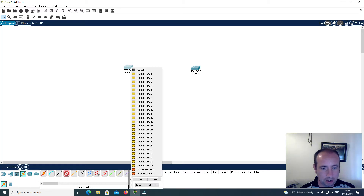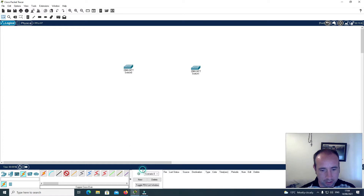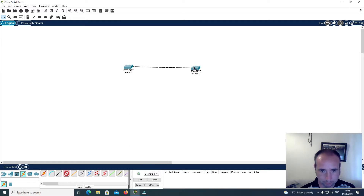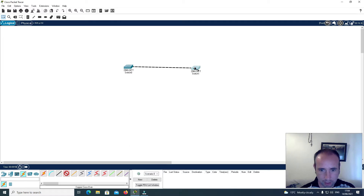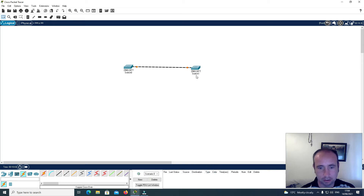I'll click on it and connect to gigabit ethernet 0/1 on the first switch, then click on switch one and select gigabit ethernet 0/1.